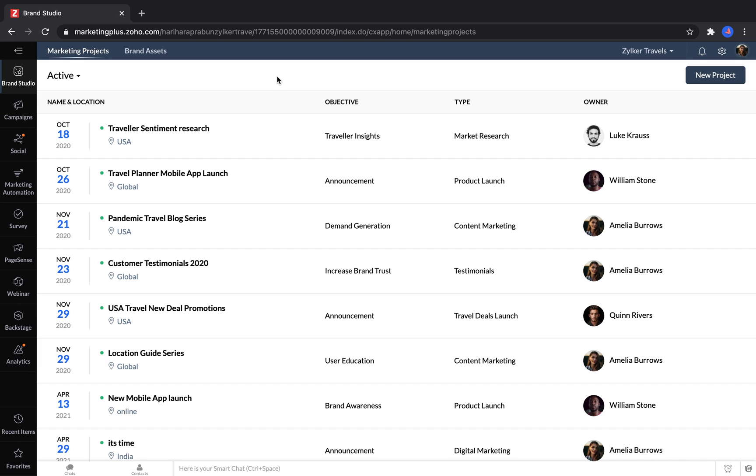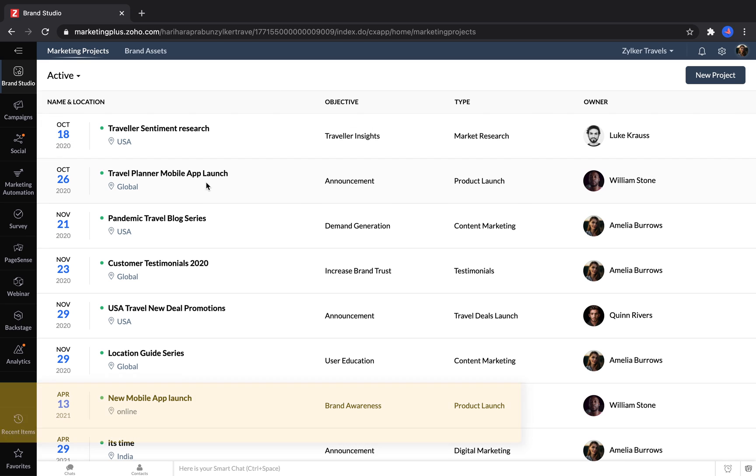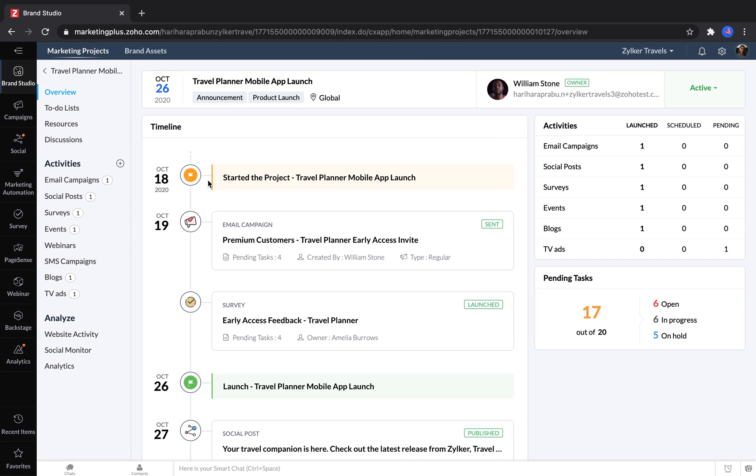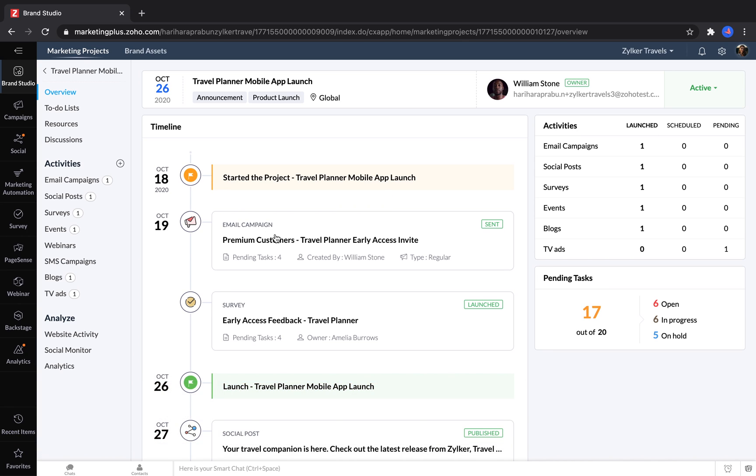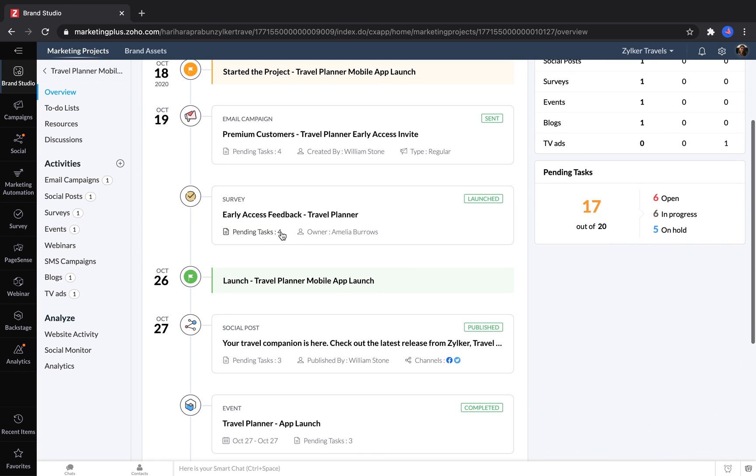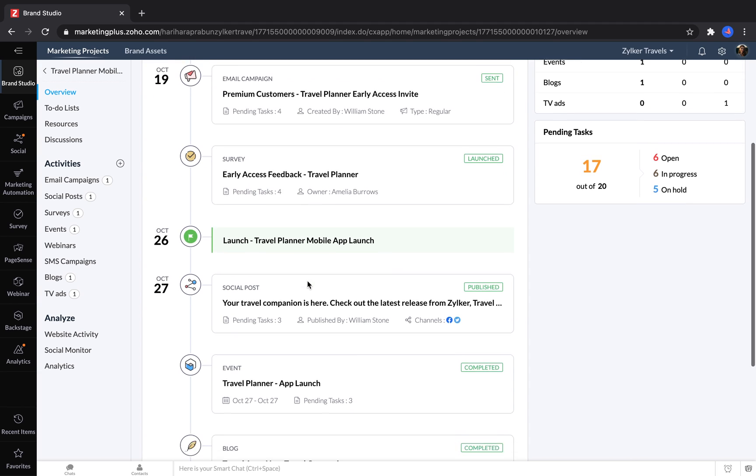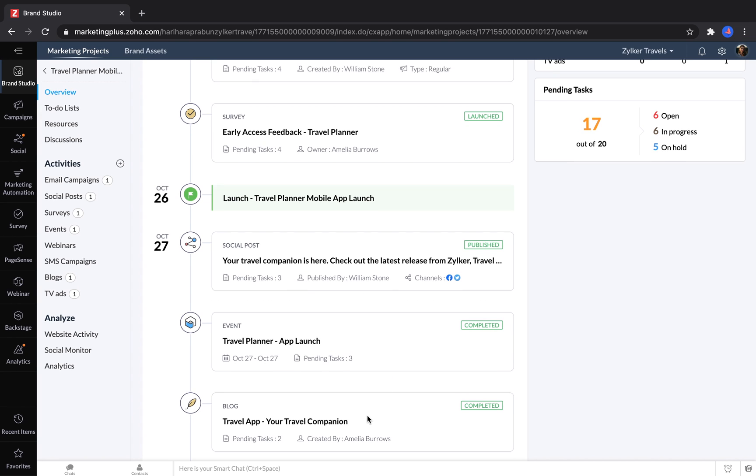Businesses can use projects to stay organized with all of their marketing efforts. Let's look at this example of a mobile app launch. In this project, I can see a timeline of everything that's planned. We have an email campaign that's going to be going out, and then we also have a survey going out to some customers. The date of the launch is entered in here, and then we have a social post happening the day after that. There's also an event and a blog that are scheduled for later in the month.